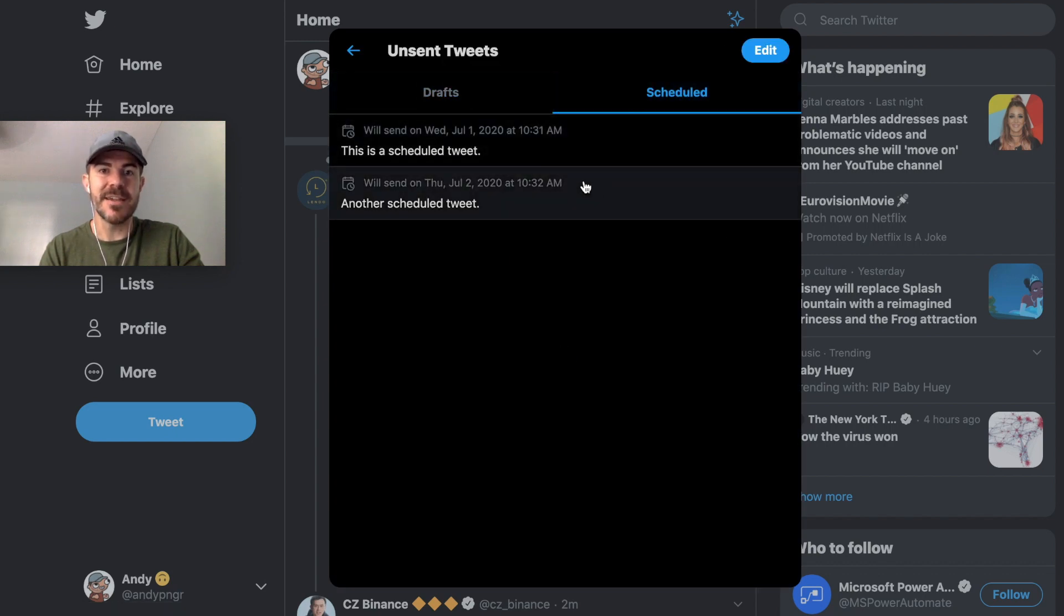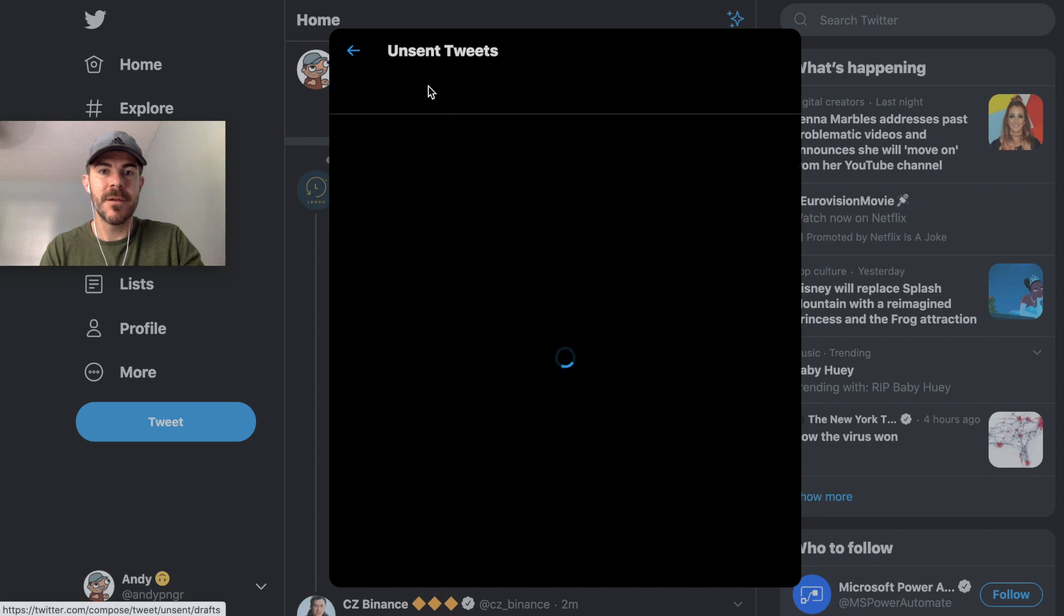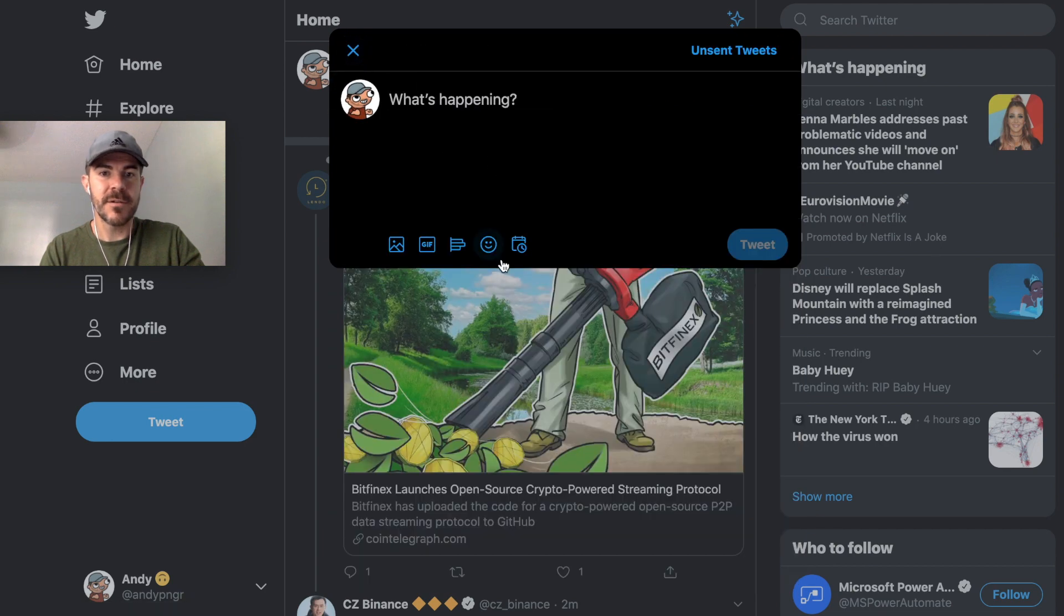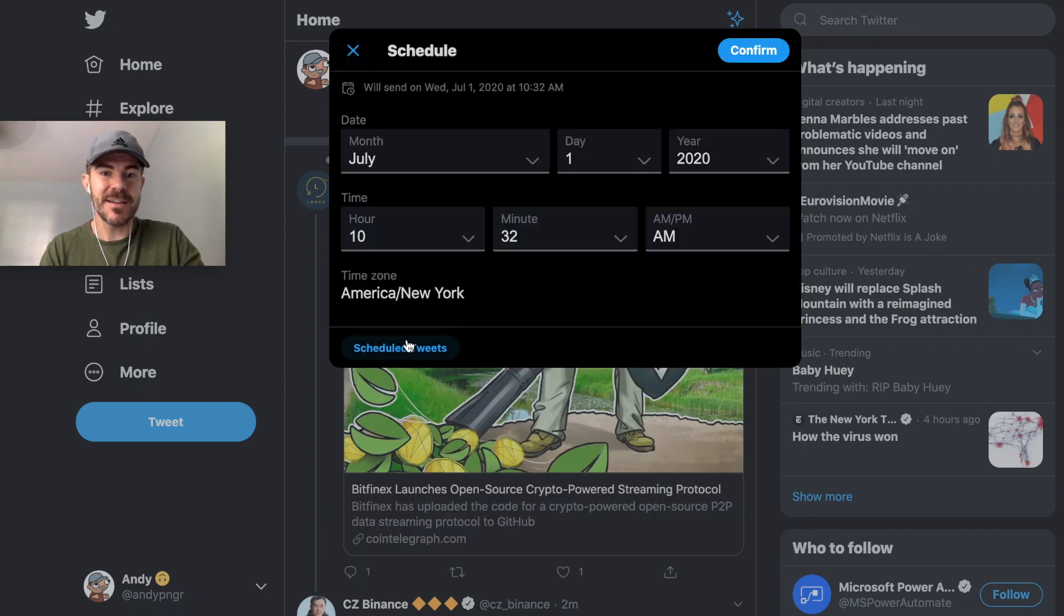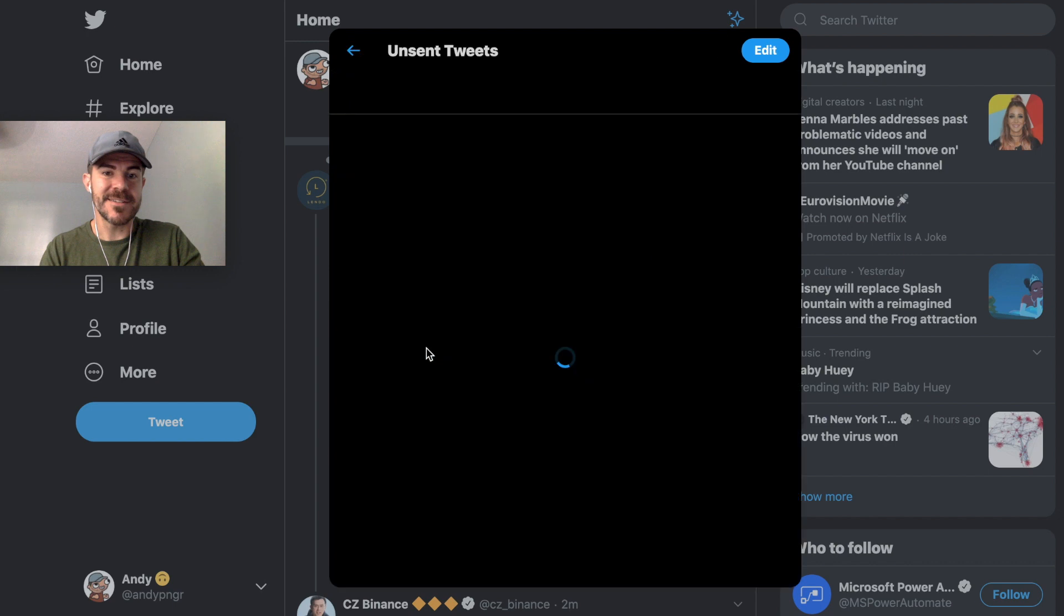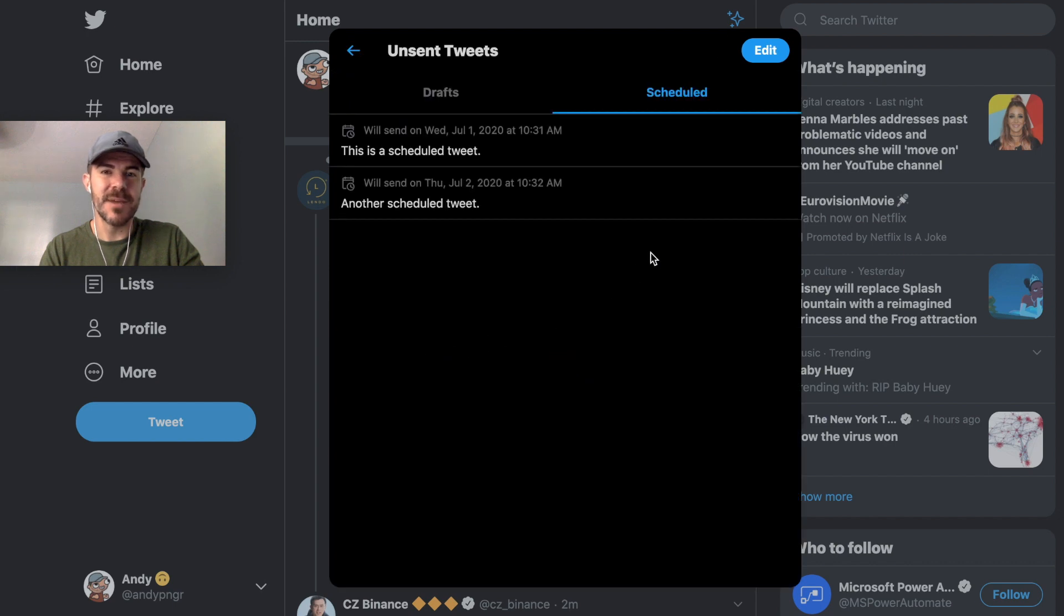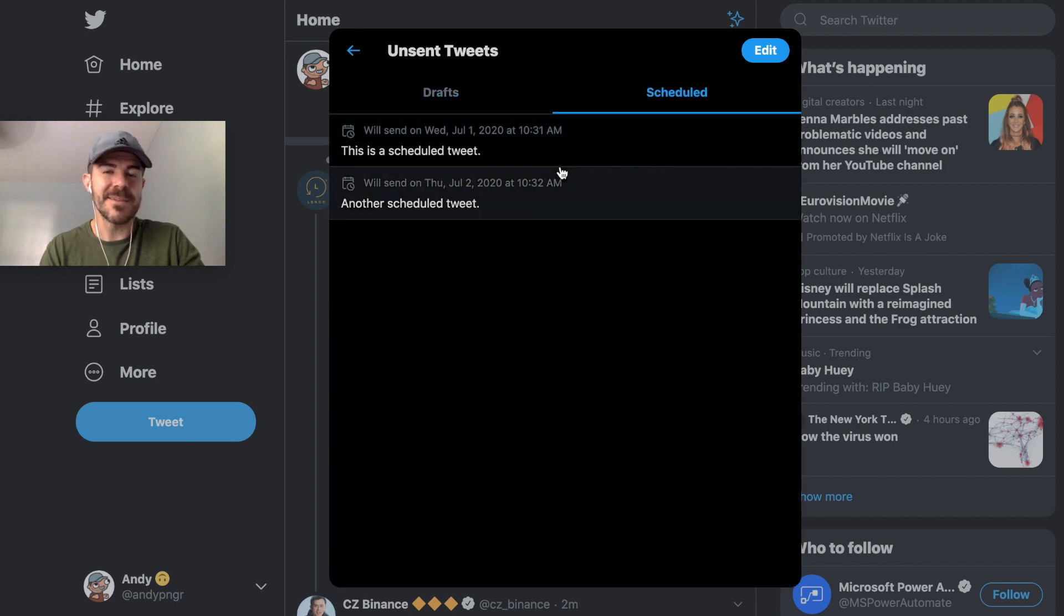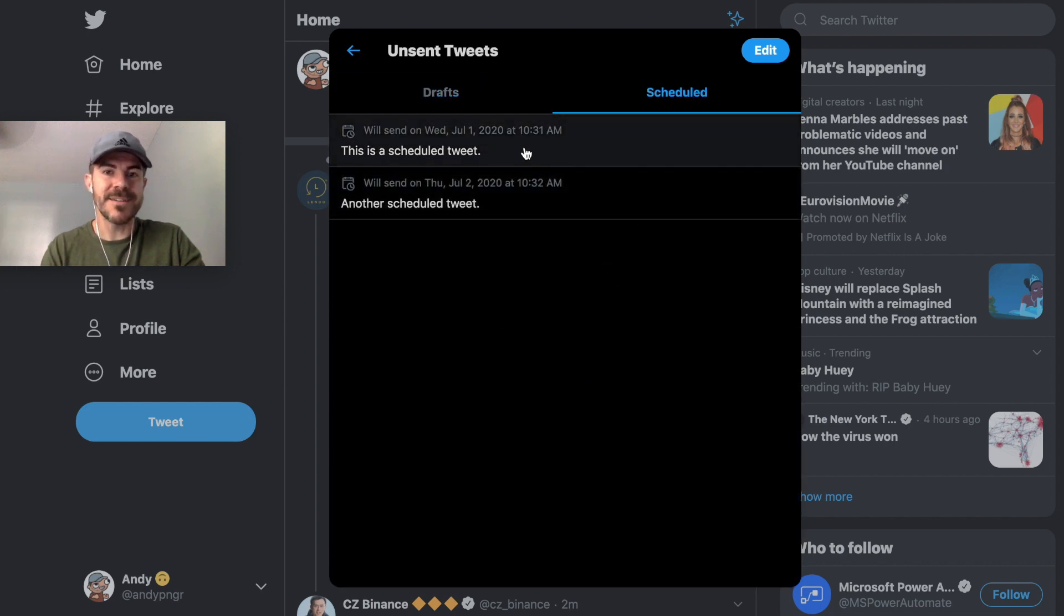Another thing you can do is click on the scheduled icon and click schedule tweets on the bottom. It's going to kind of take you to the same exact list actually, but then you could click on this, you could edit it if you want and click schedule again and it's going to update that.